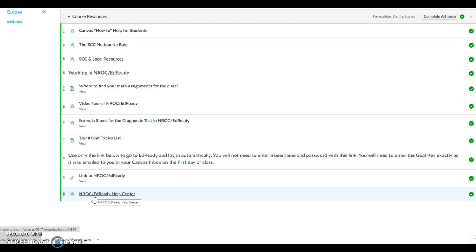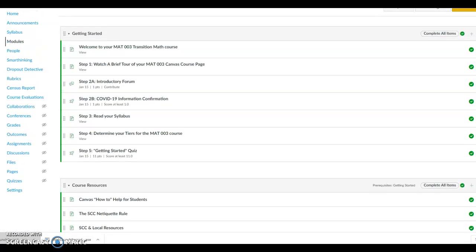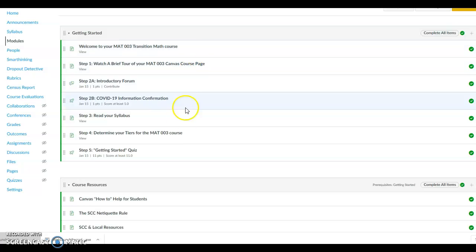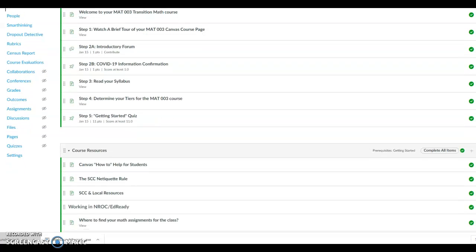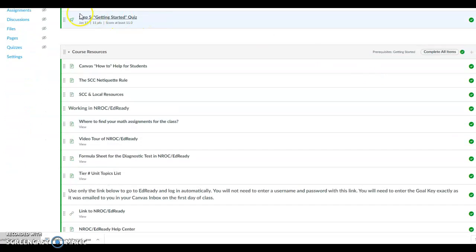Once you have completed all the steps in both the Getting Started and the Course Resources modules, you should be ready to start the course. If you have any problems working the steps in Canvas or getting logged into NROC Ed Ready, then contact your instructor through the Canvas emails so that you can get started in the class. All the Getting Started items need to be done on the first day of class so that you can get logged into NROC Ed Ready course on the first day of class. Good luck in the course.